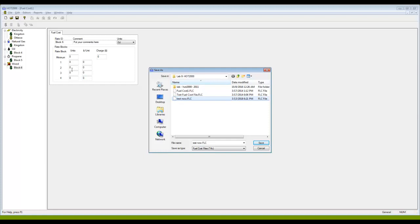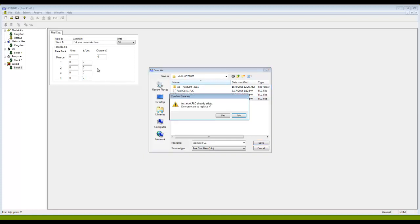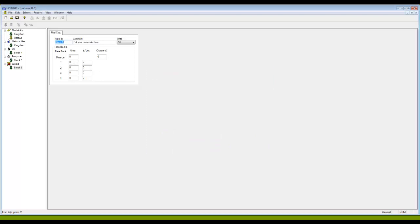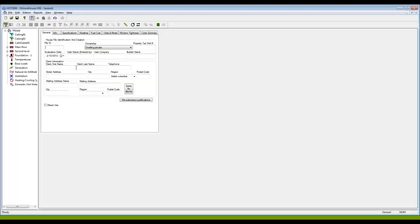Now I can close my fuel cost editor up here, being careful to click the lower X and not the top one. Top one will close the entire HOT2000 program. I just want to close the fuel cost part and that will bring me back to my house.